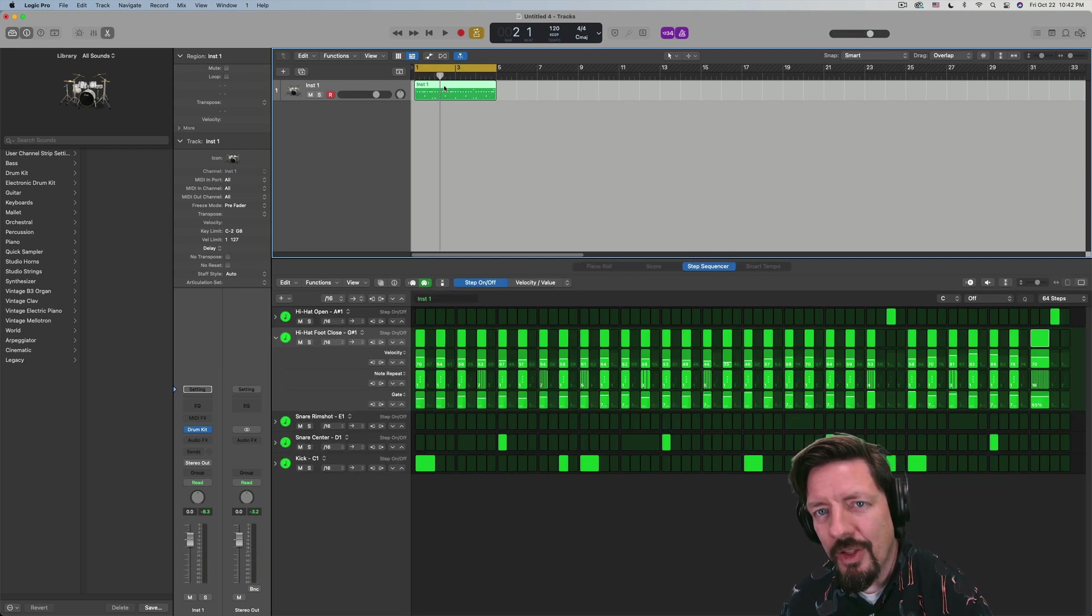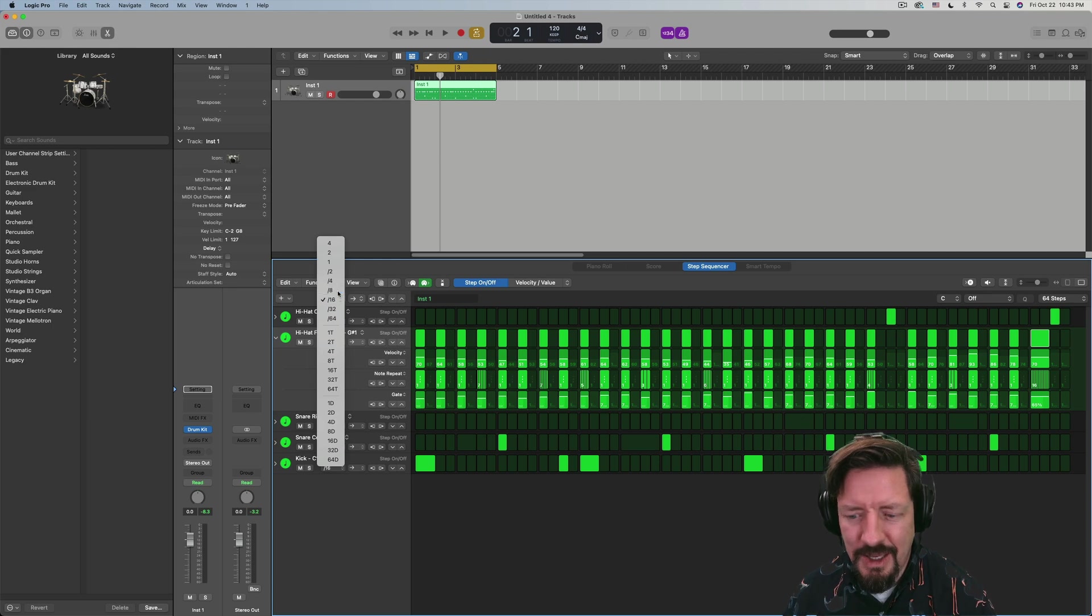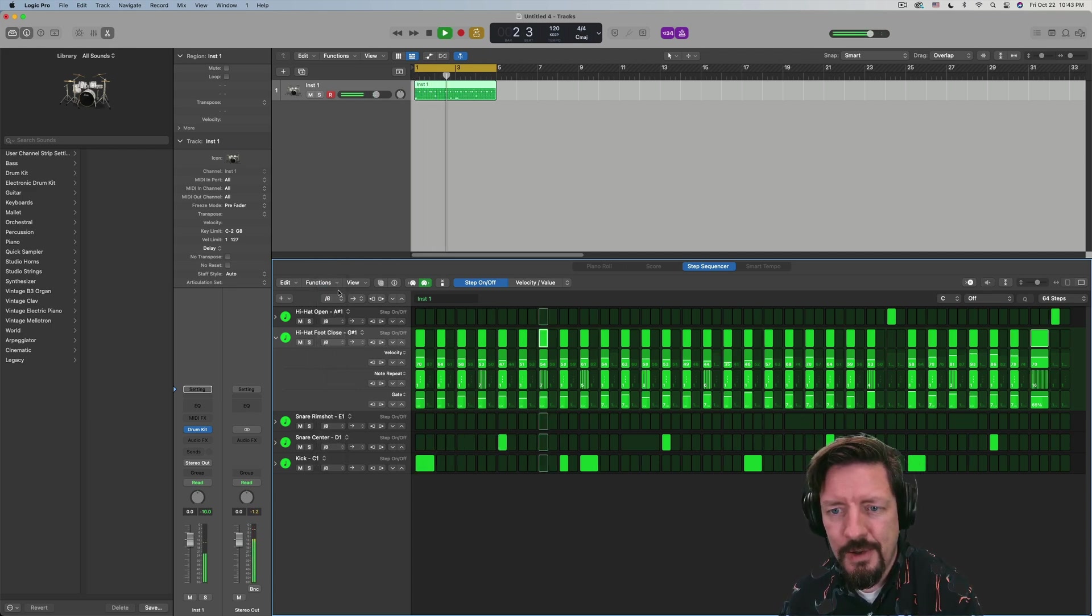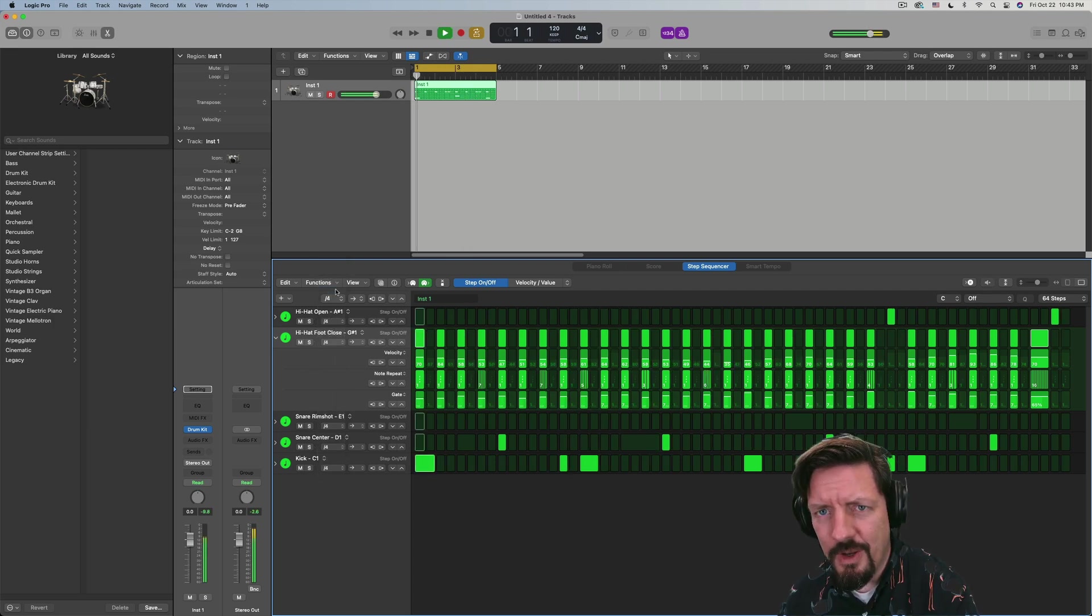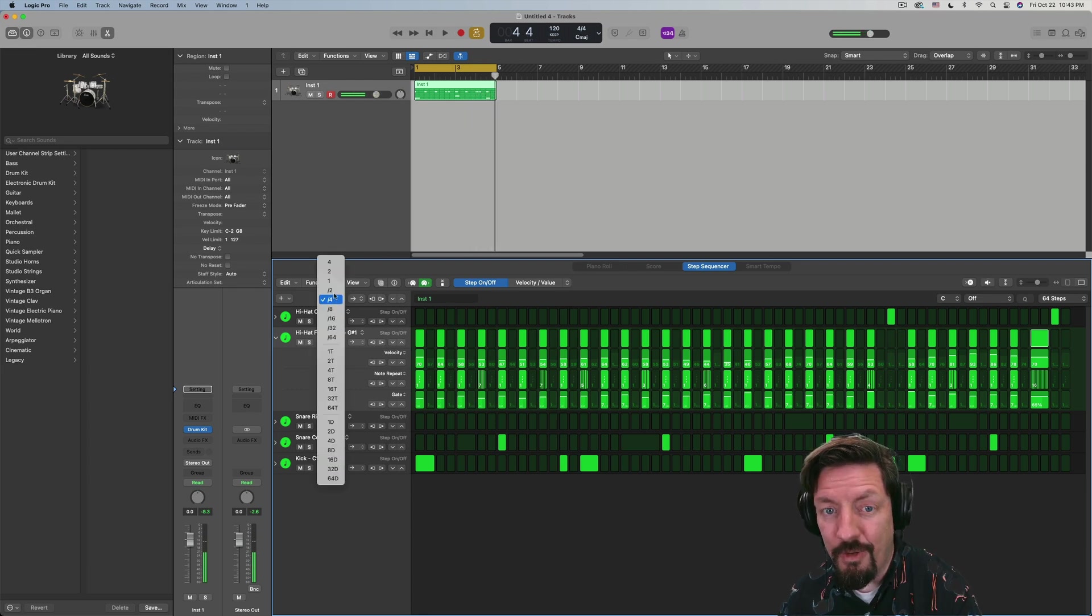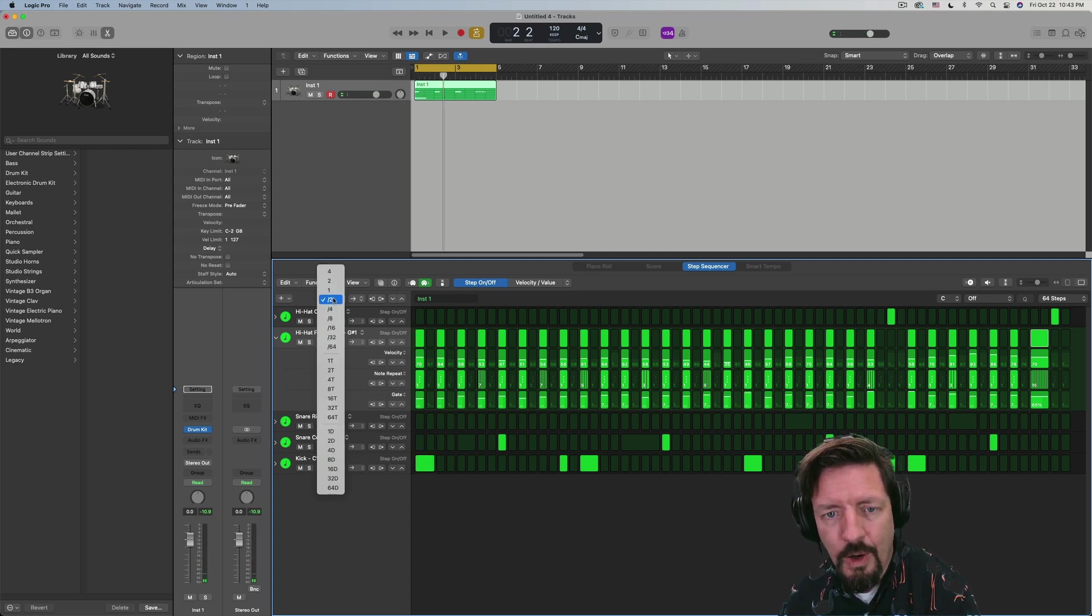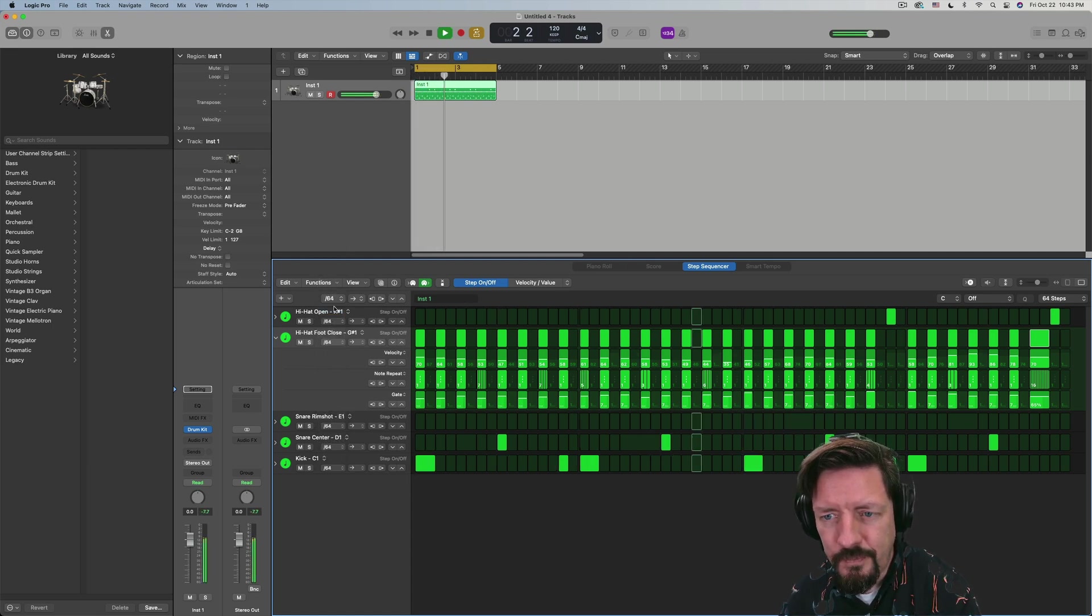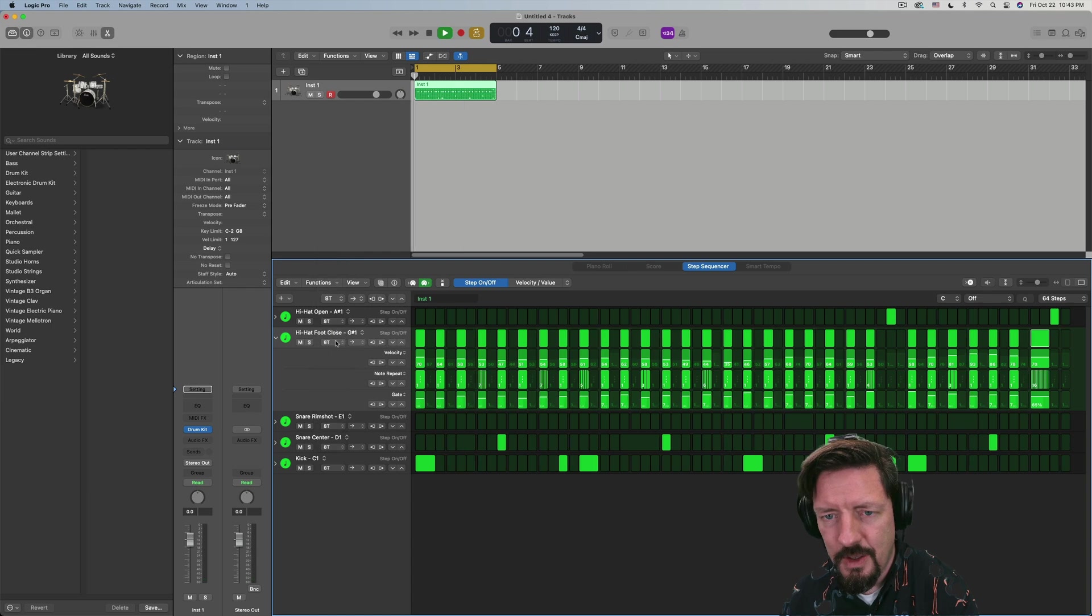The other thing though, is that I can come through here with this and say, you know what? I like that, but let's like half time it even further. If I want even further, or of course we can always go faster. And of course we have the triplet feel and the dotted feel as well.